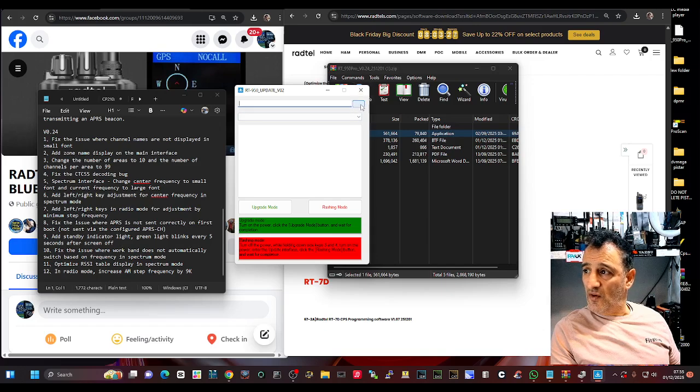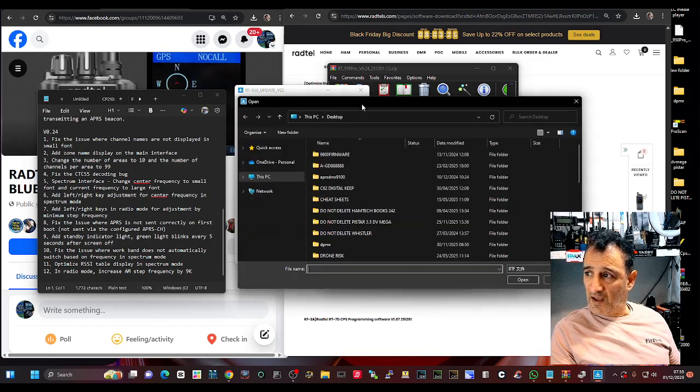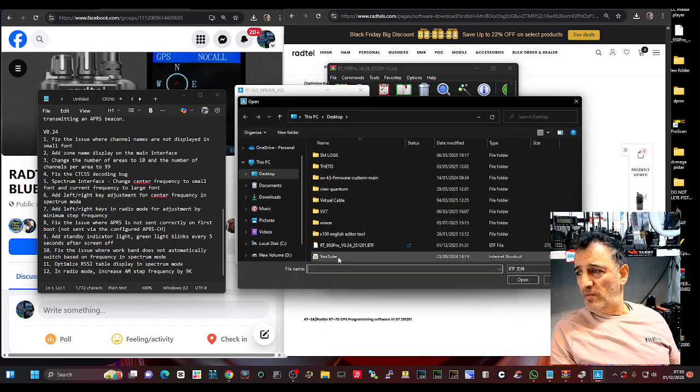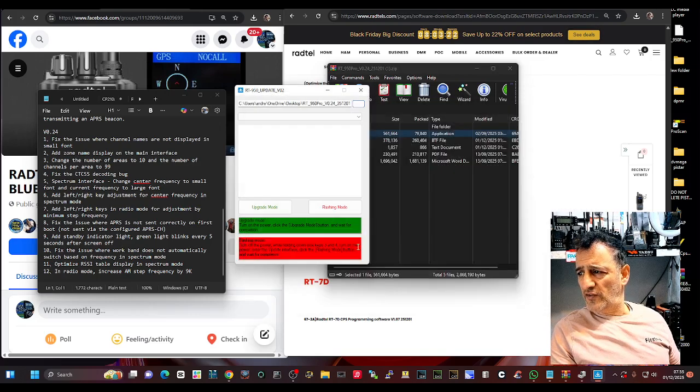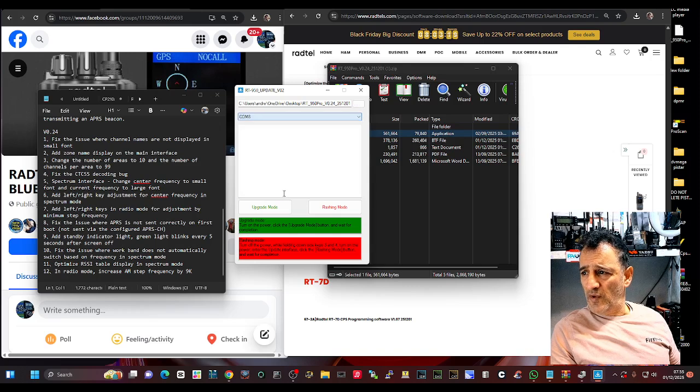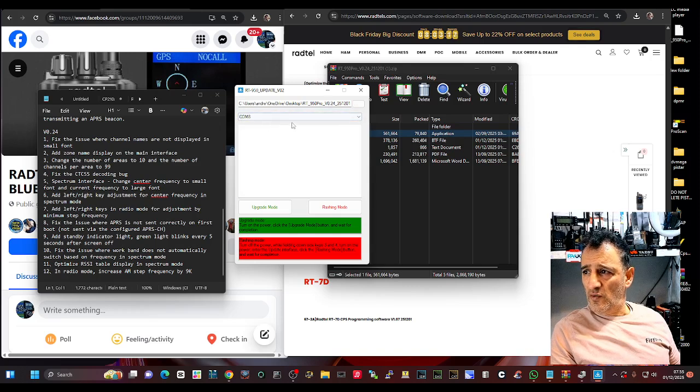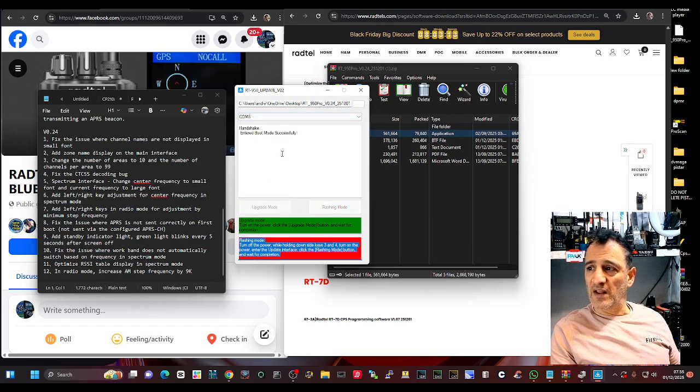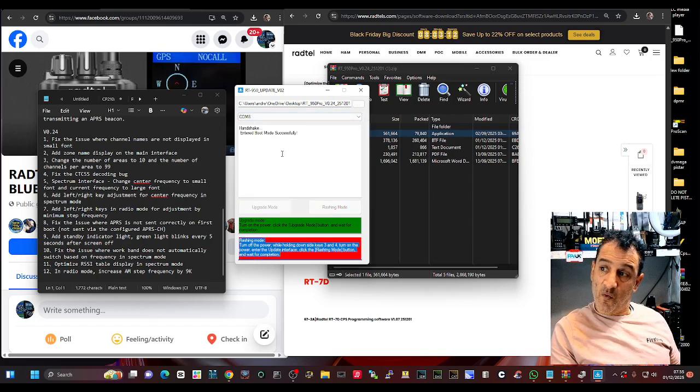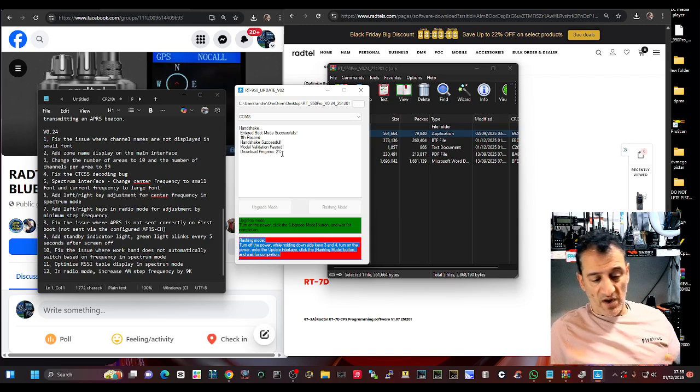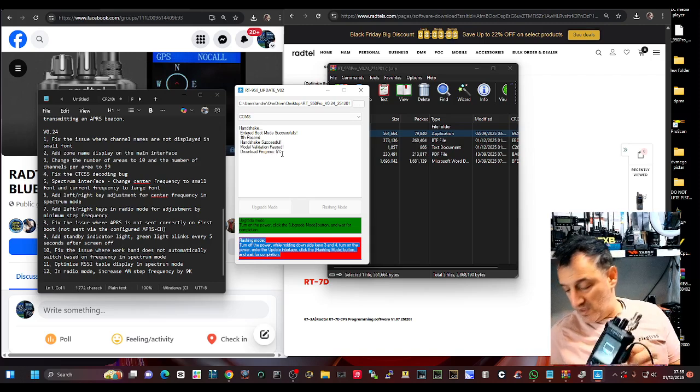So three dots, click and that's always at the bottom, there's version 24. Put the com number in which is 8, so file, com number and then you click upgrade mode and it does everything for you which is quite nice and the radio displays.